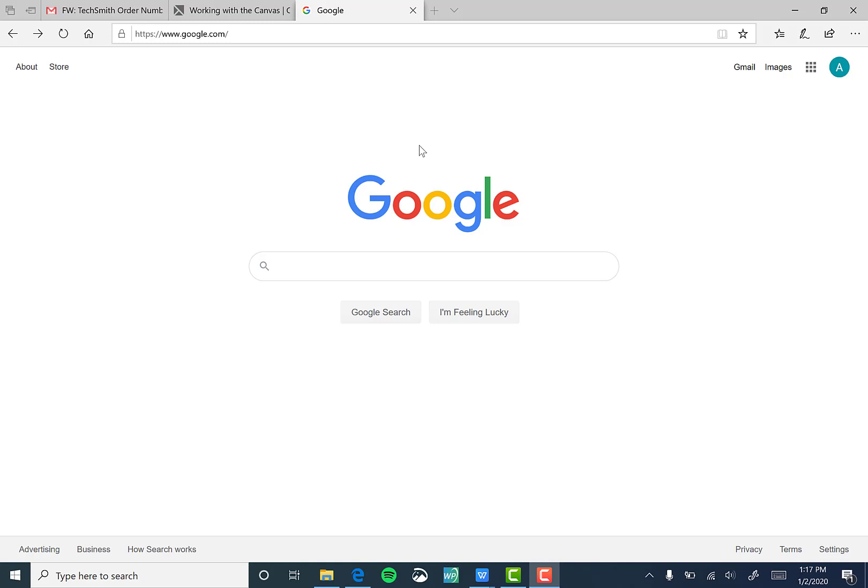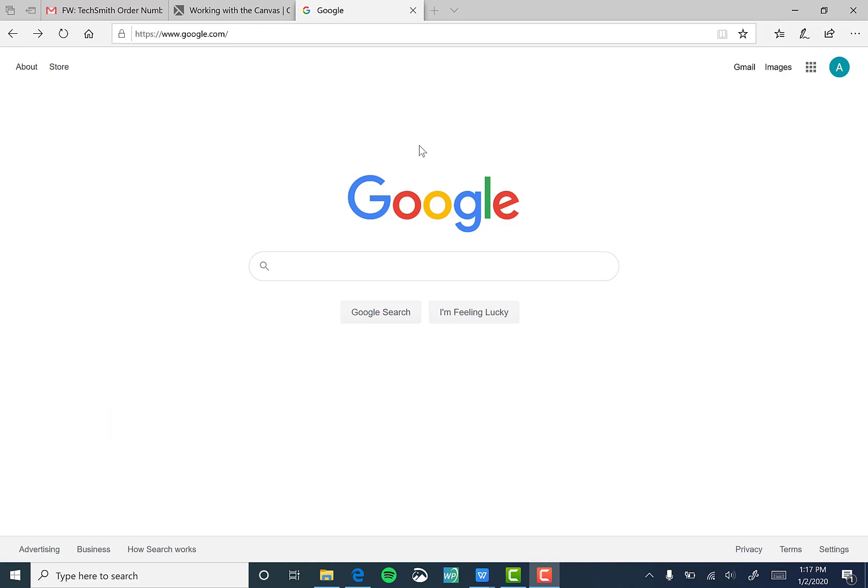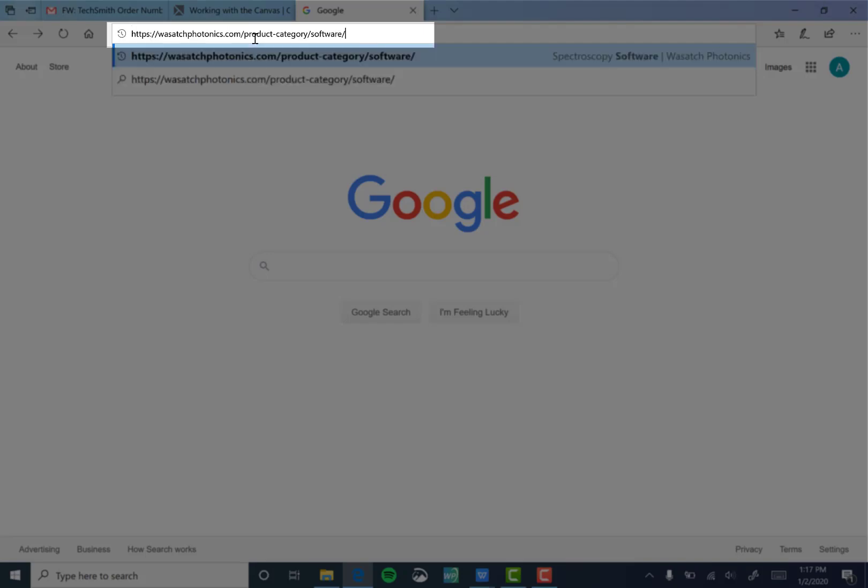If you're following along with the product manual, go ahead and jump to section 2 called Installation. We're going to start by launching a web browser. I'm using Internet Explorer. Go ahead and copy and paste the first URL listed below section 2.2 in the manual entitled Download.